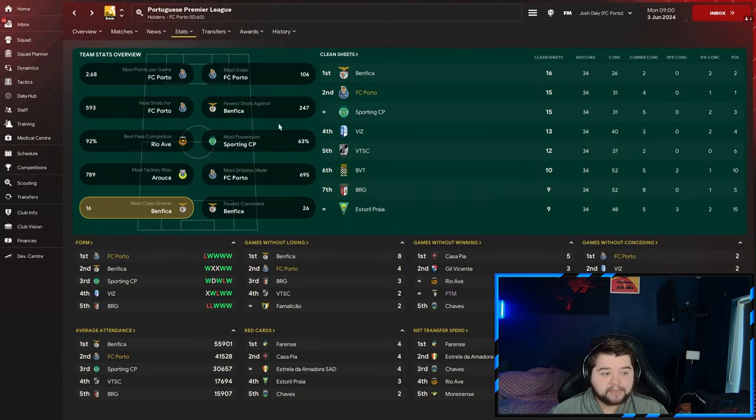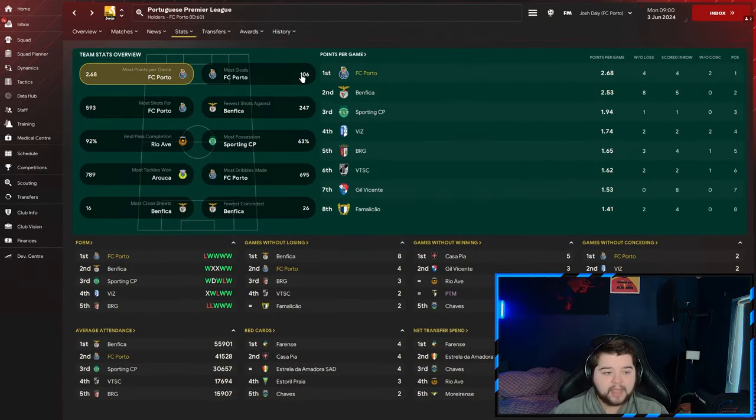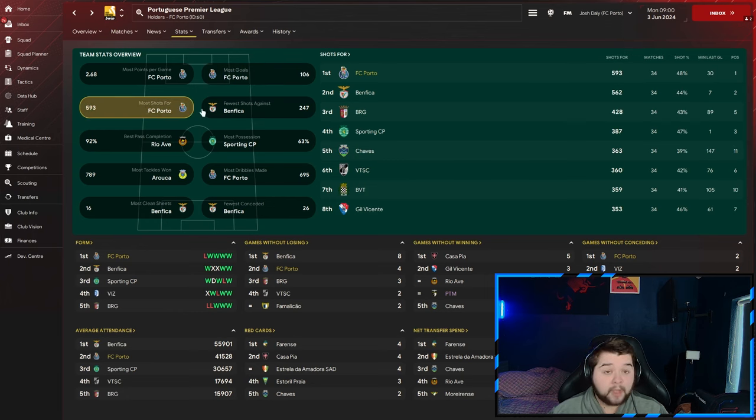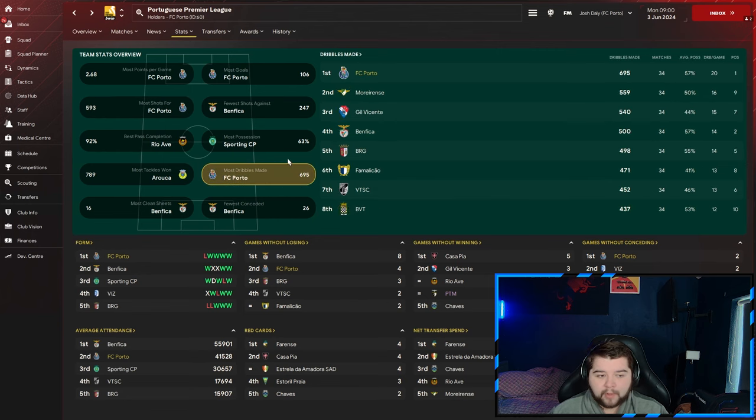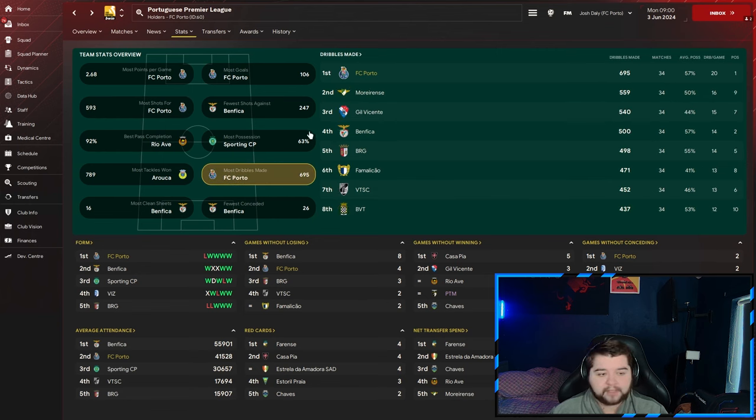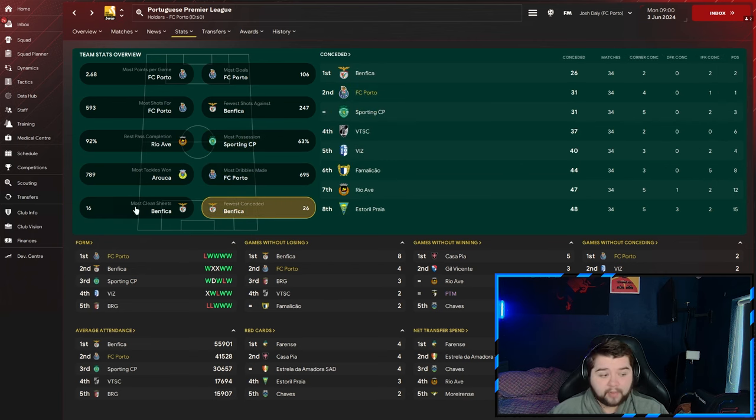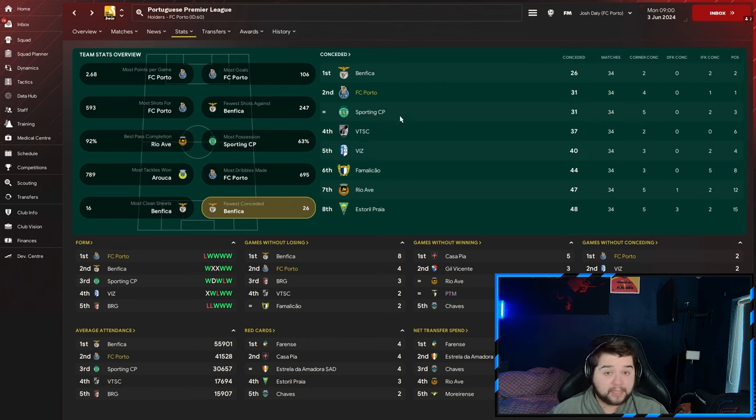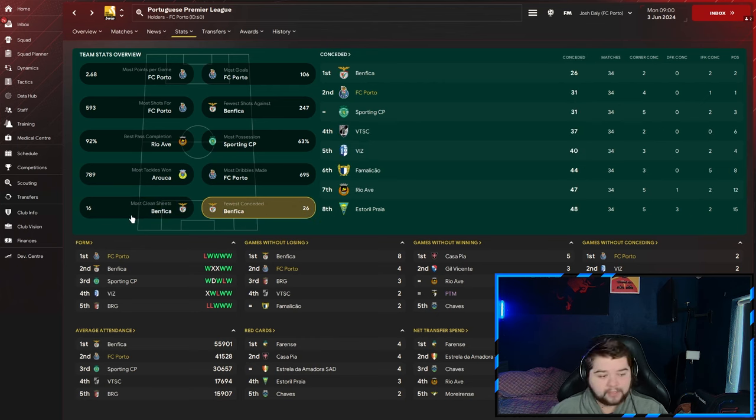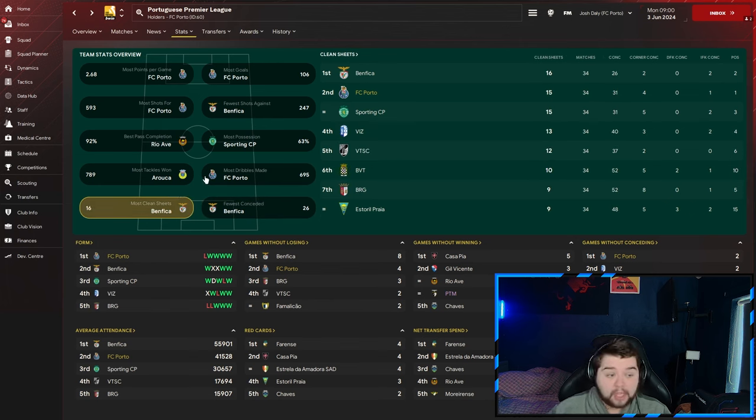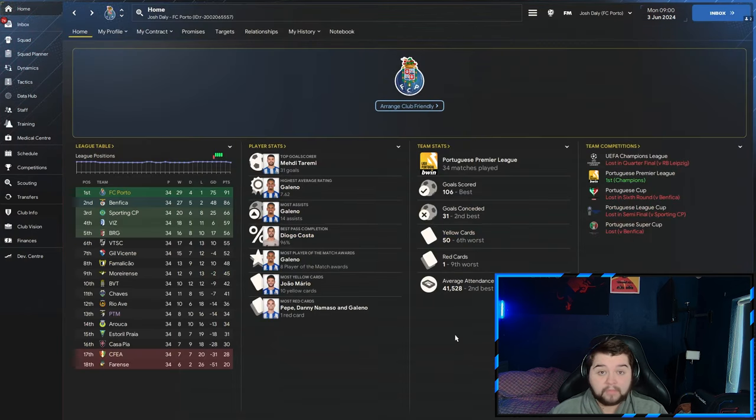Over to some of the team stats. We are going to feature in the most points per game at 2.68. The most goals at 106. So again, very good in them areas of the game. Most shots scored at 593. This stat we're going to dominate almost every occasion. Most dribbles being made at 695. Possession-wise, quite impressive at 57%. Conceded, I think we're going to have to settle on second place here because Benfica had a fantastic season. But second best at defending because we're that good at everything else. We come out on top of everyone in the league.